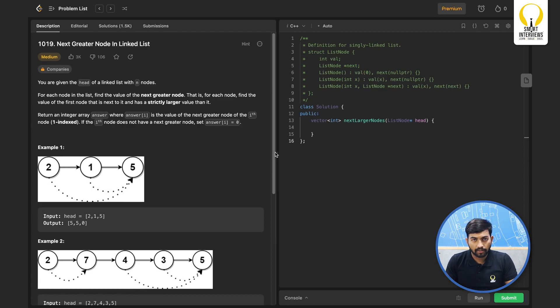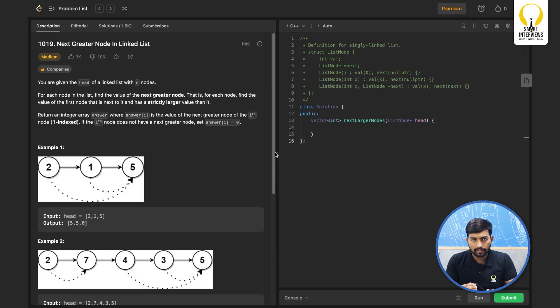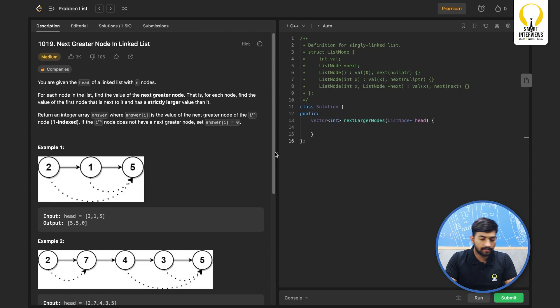Before we start solving this problem, I recommend you to pause the video here and come up with your own approaches to the problem. Let us start.